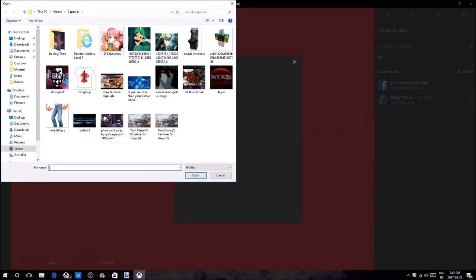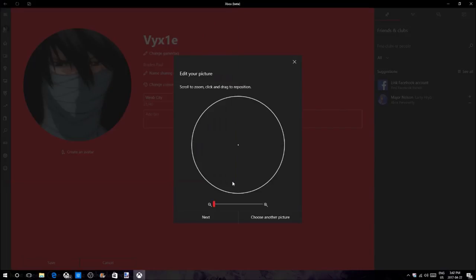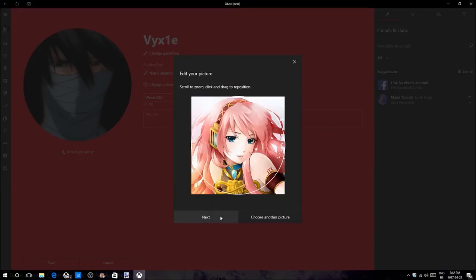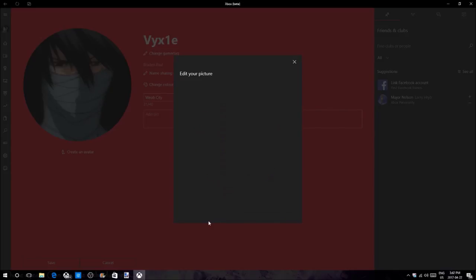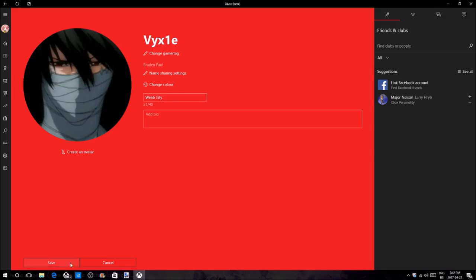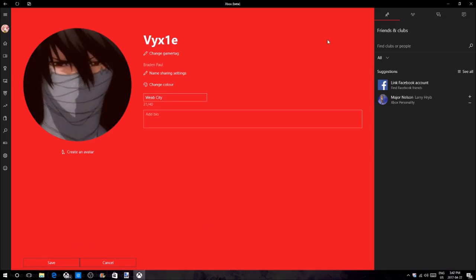That's pretty much all you have to do. It's pretty simple. You don't have to do any editing, you don't have to download anything other than Xbox Beta.